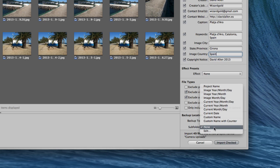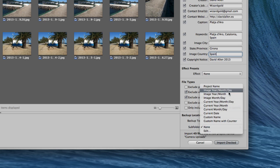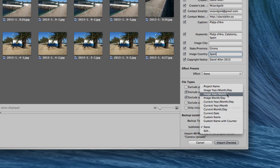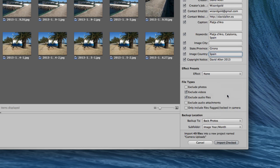In the subfolder, I can have them put into various folders organised by the current image year, day, month and so on. That'd be interesting to do — let's do it anyway. So current month and day, image day and month — probably if we go by image year and month, let's do that one.